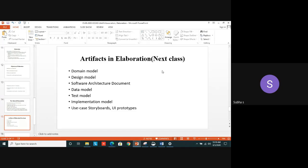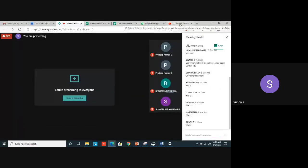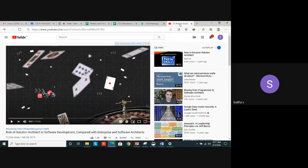We will see these artifacts in the next class. Artifacts means core elements — objects or entities. Now I will show a video about how a software product and project works. It is a live video, but I will stop at some stage and resume in the next class.